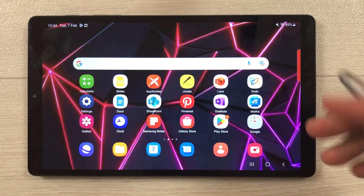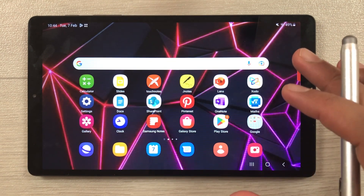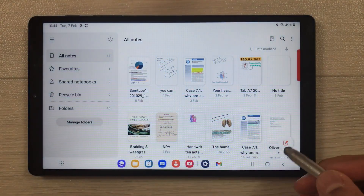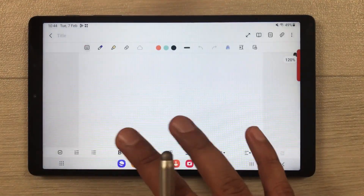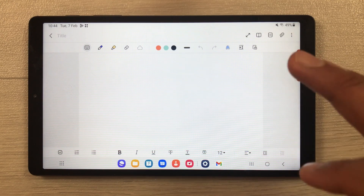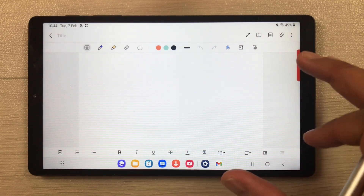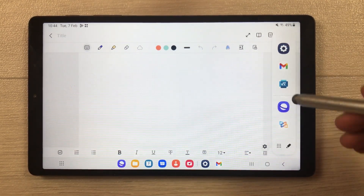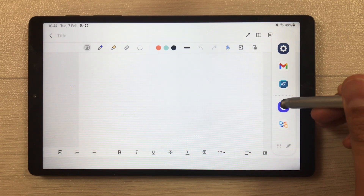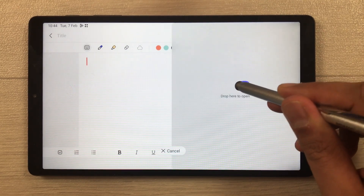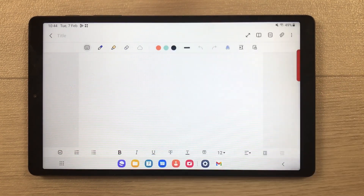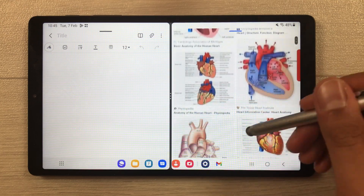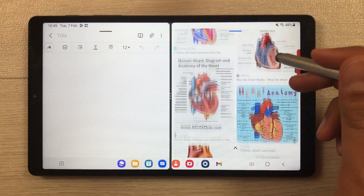The first important feature is note-taking. You can use Samsung Notes and it has all the necessary tools available. If you want to bring any image or text from Google, you can also do that — just open the internet browser in split screen and search any image on Google.